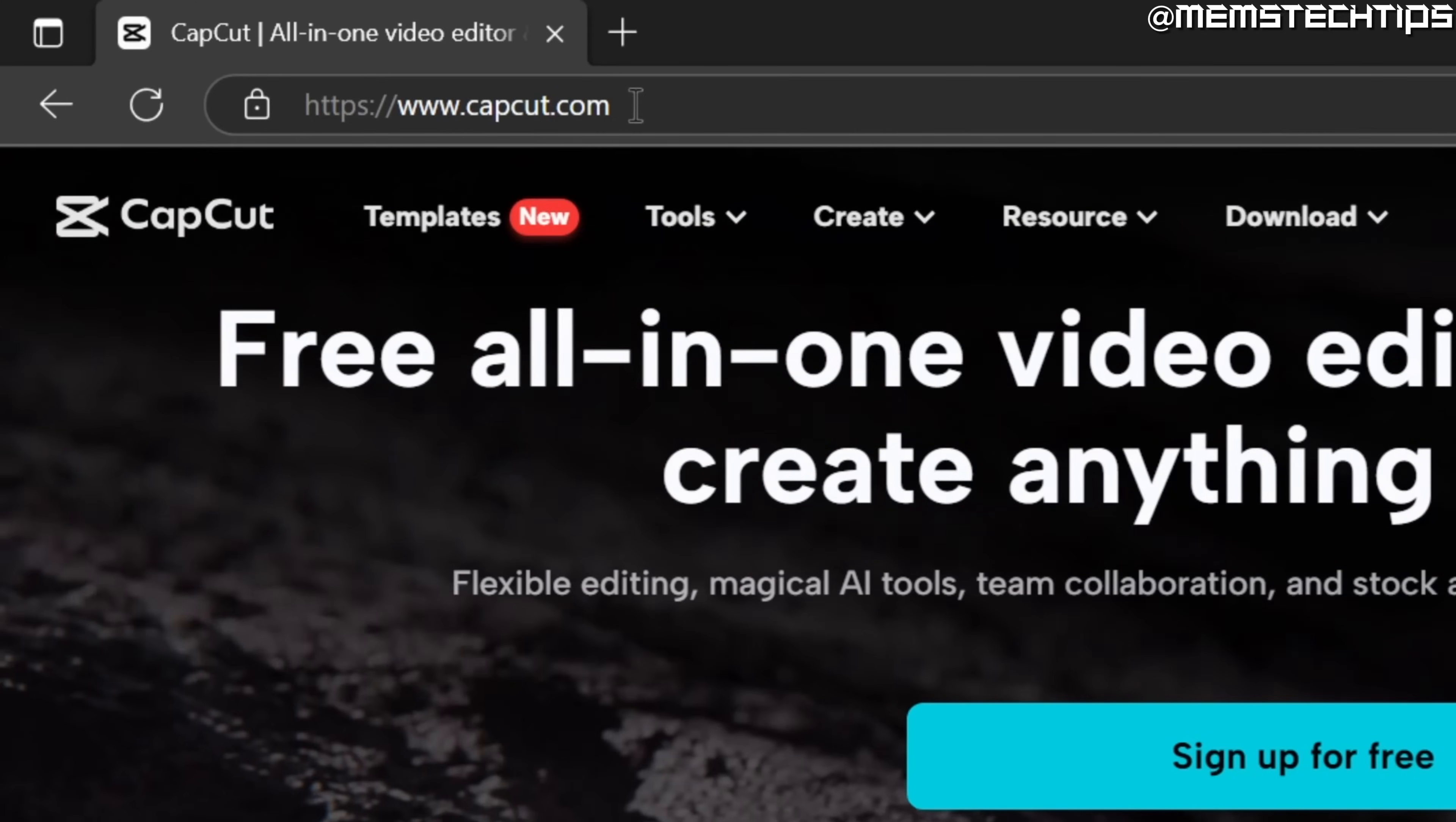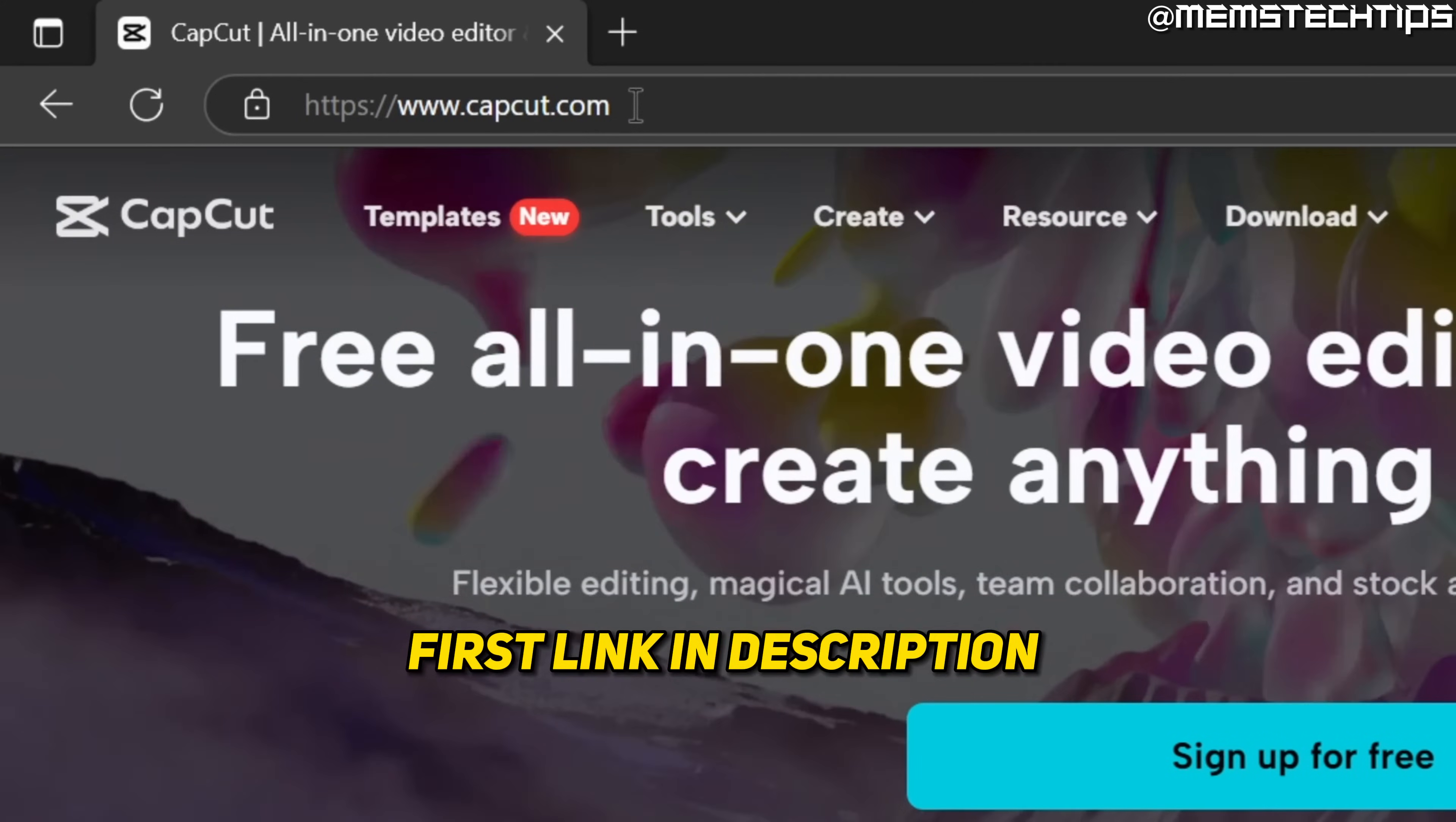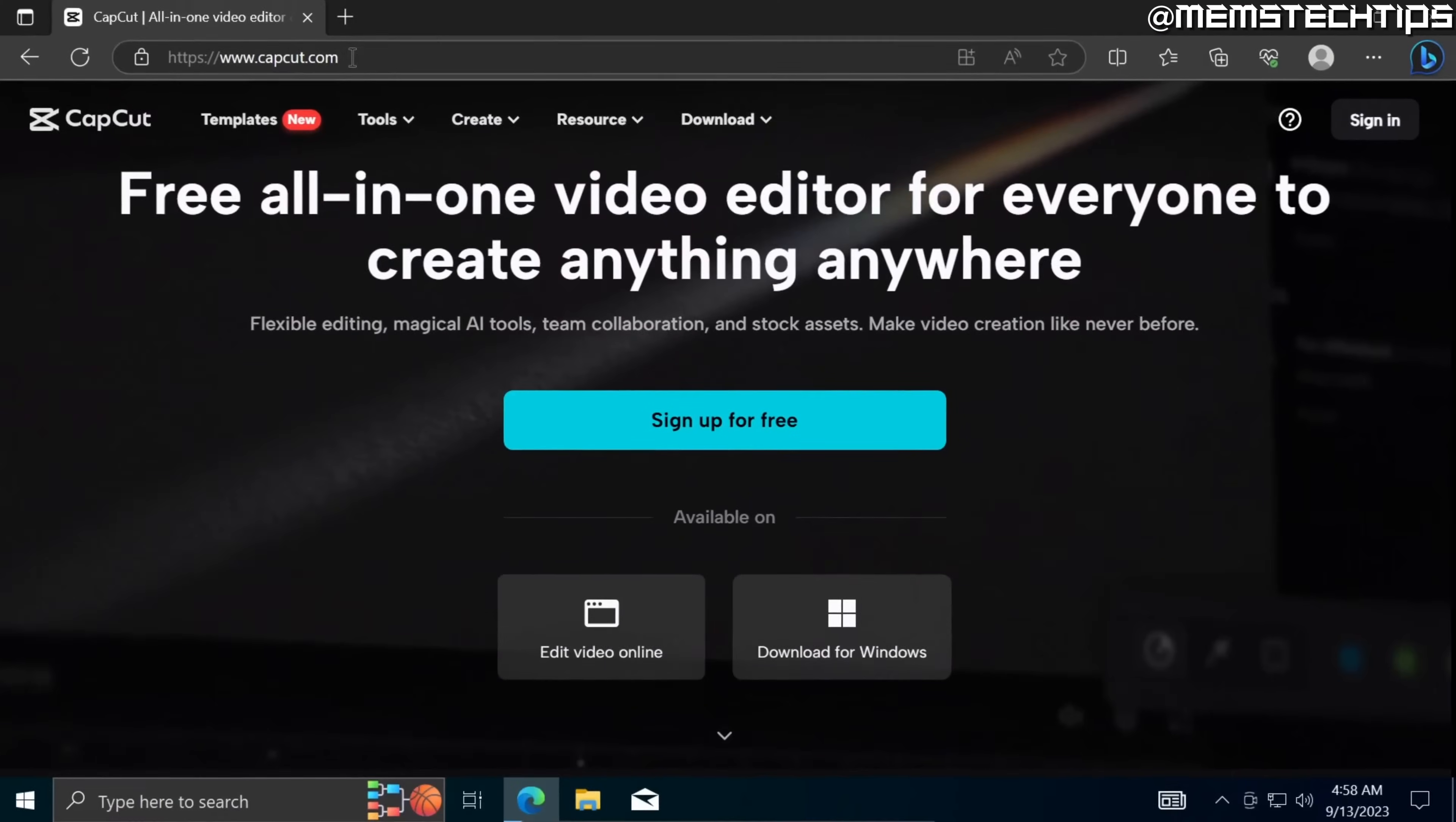I'll also have this web page linked in my written guide which will be the first link in this video's description so you can go ahead and get it from there.